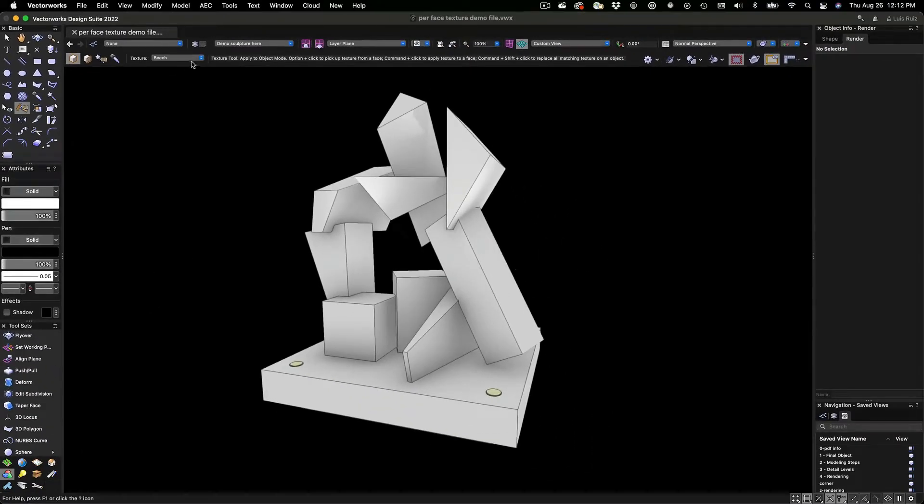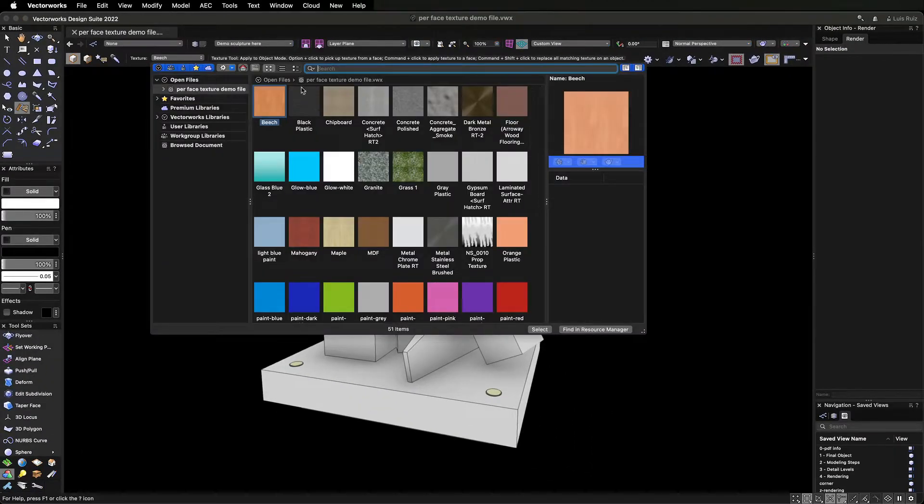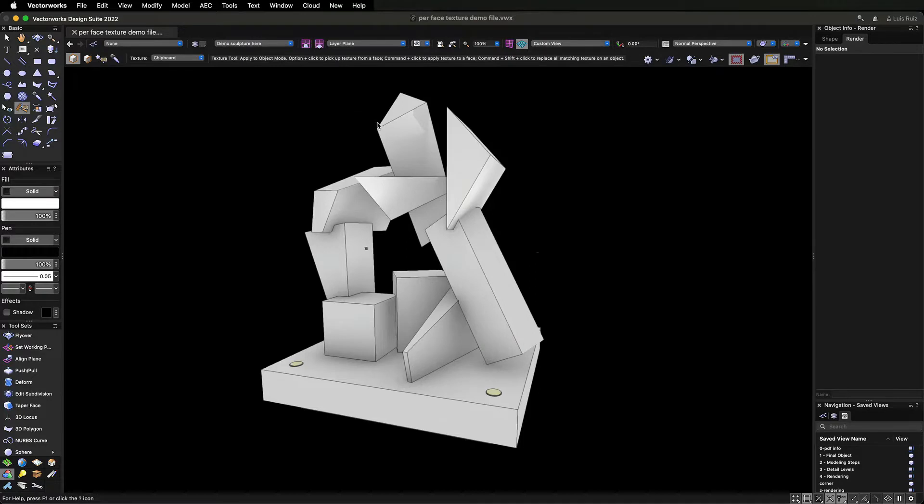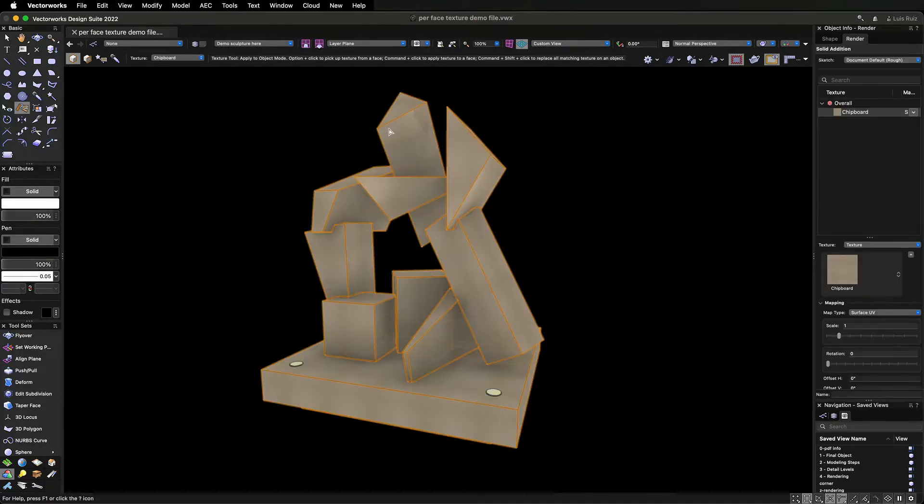Using the first mode, you can apply a texture to all faces of an object simultaneously.